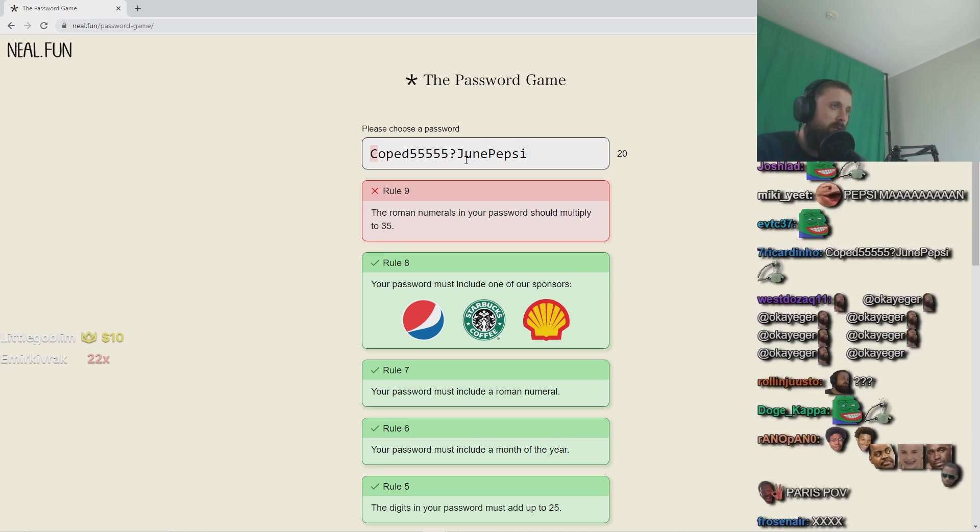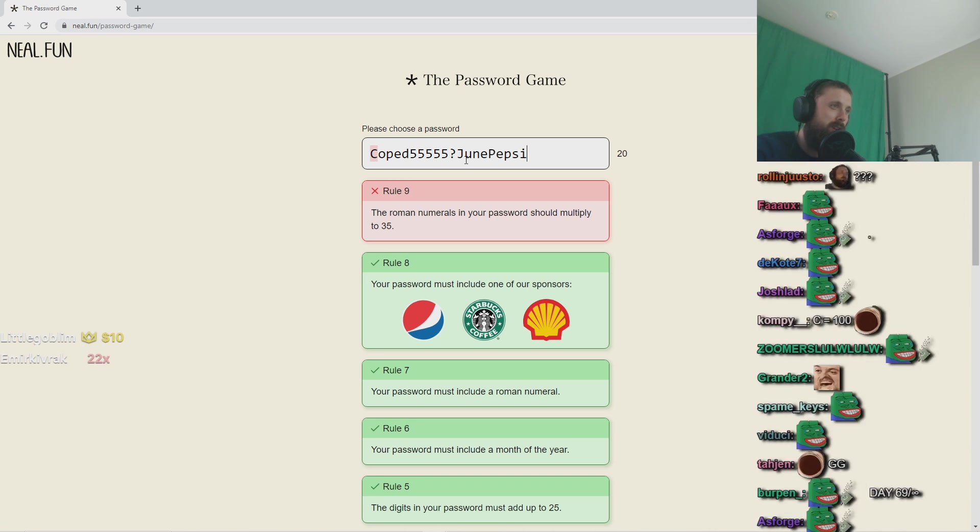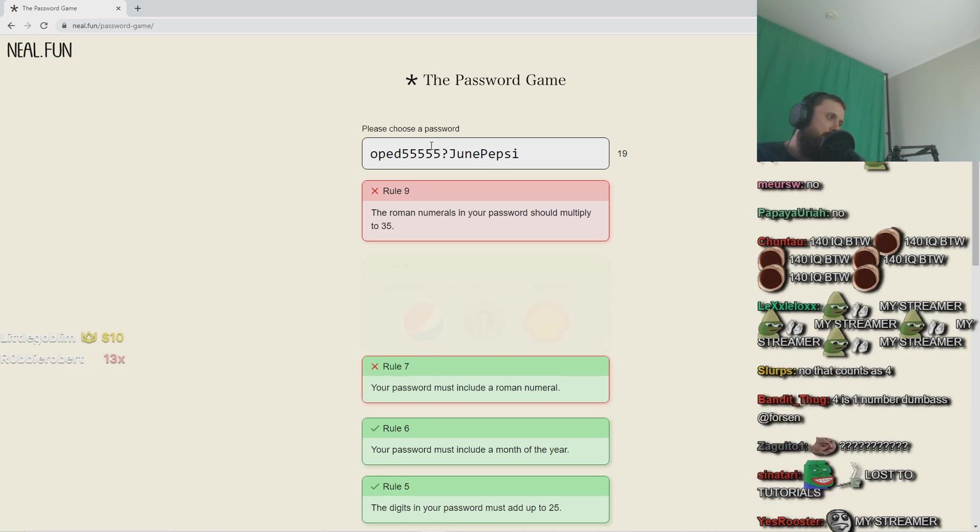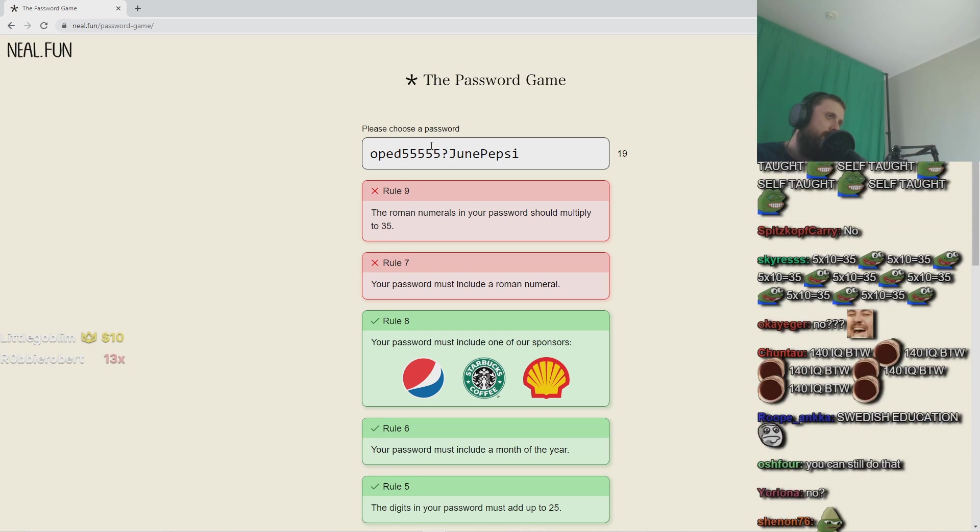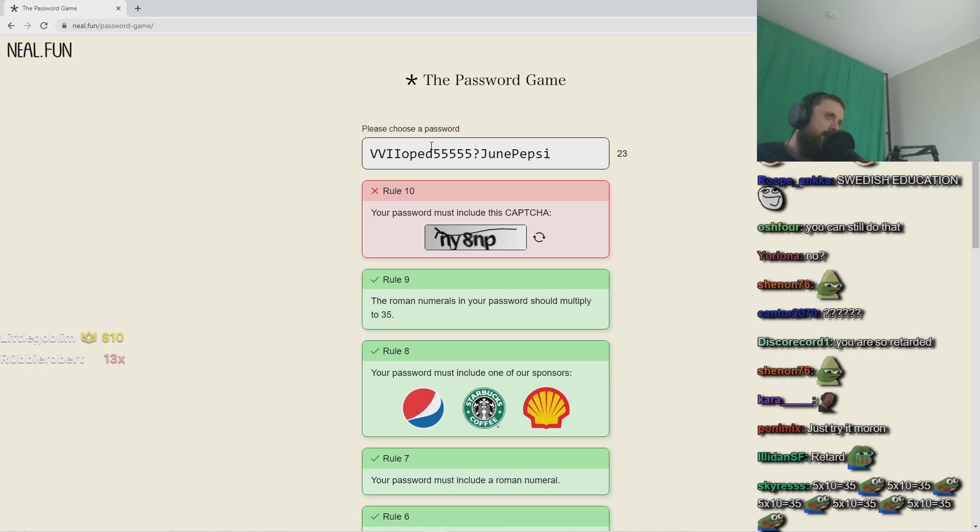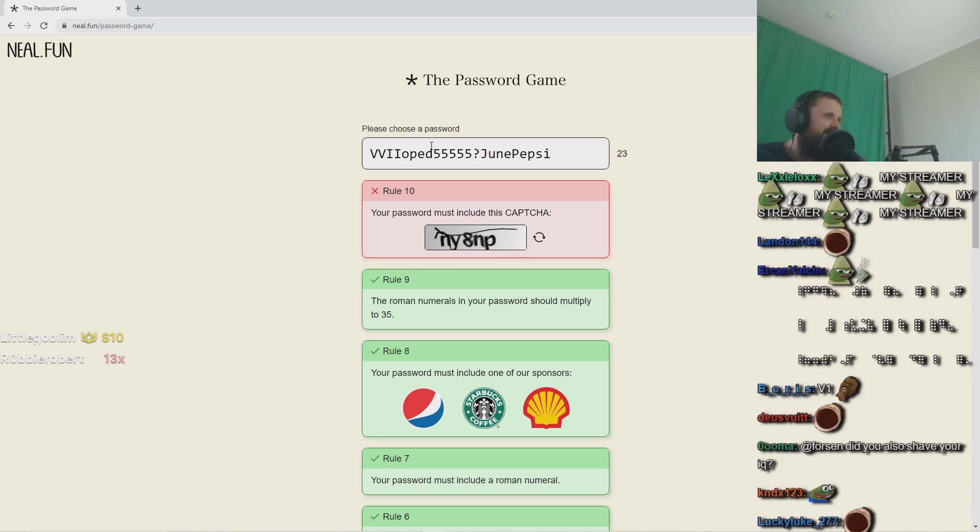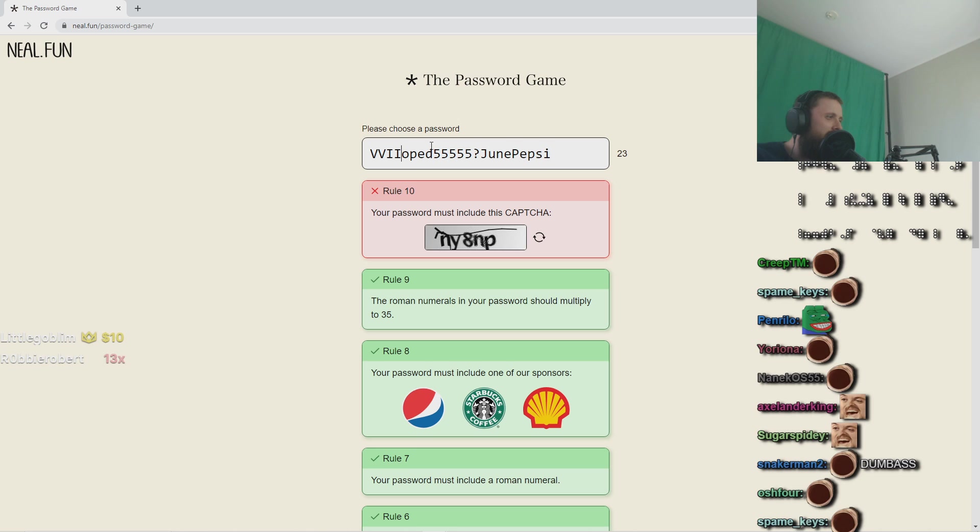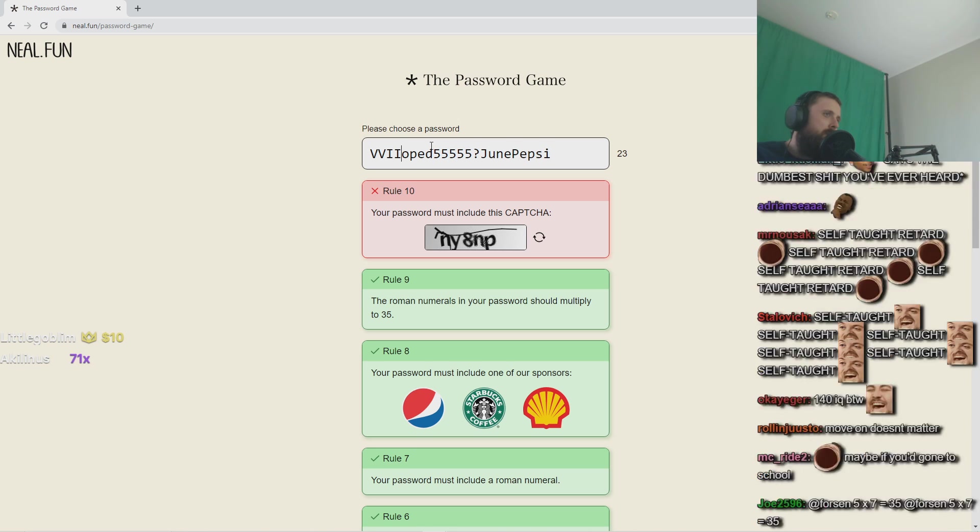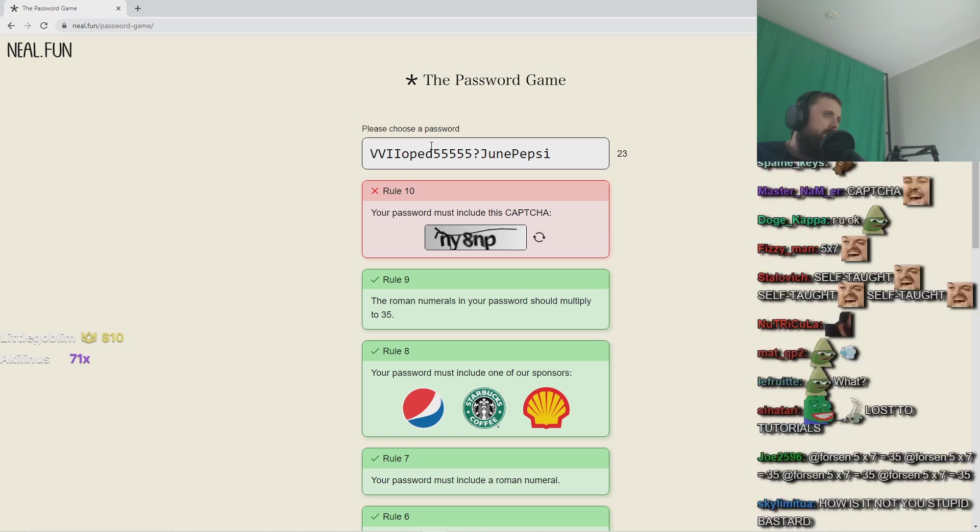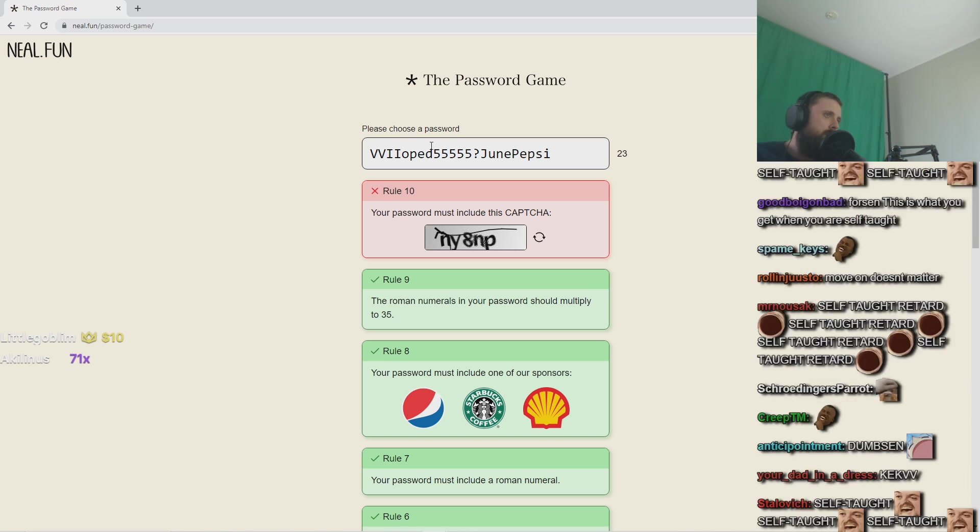The roman numerals in your password should multiply to 35. So you cannot do 5 times 7 by doing V, V like this. Wait what? That's retarded. There is no V, V in roman numerals.